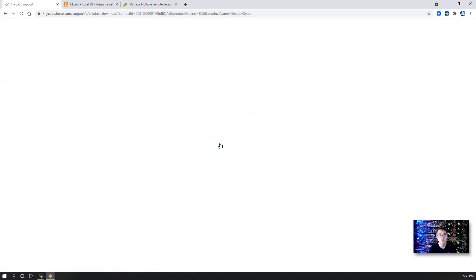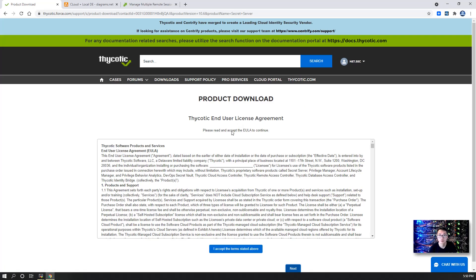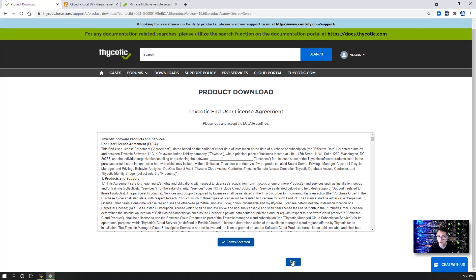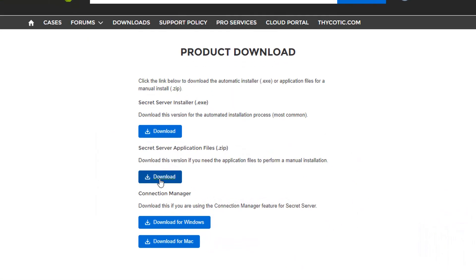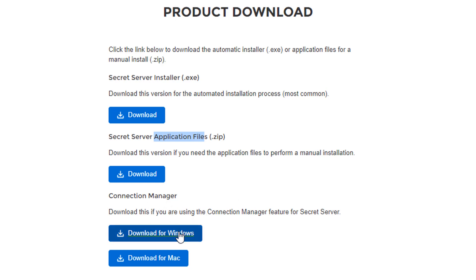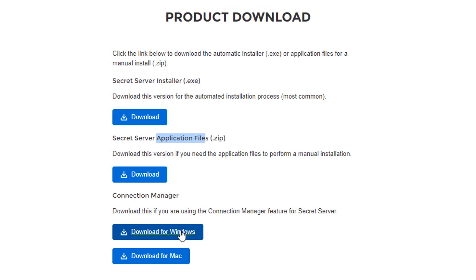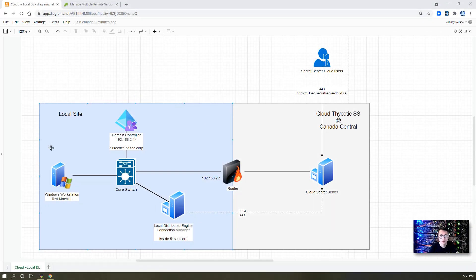We are talking about Secret Server. Then you can go to the download page, accept the terms, go to next. On the download page you have the installer and Secret Server application files for manual installation. Then you can see Connection Manager. Just click it, then you should be able to start to download it. This is an MSI file.